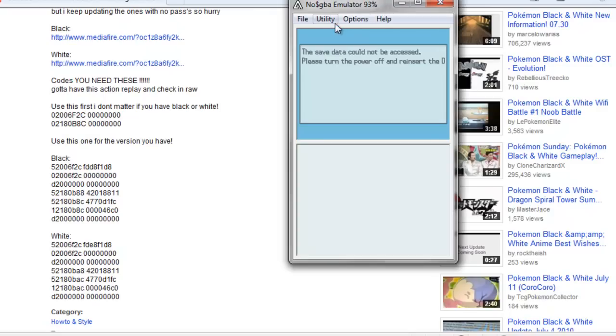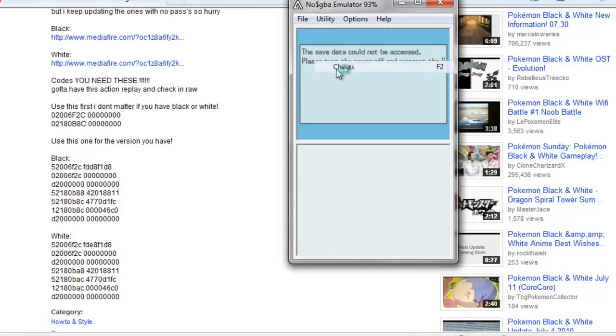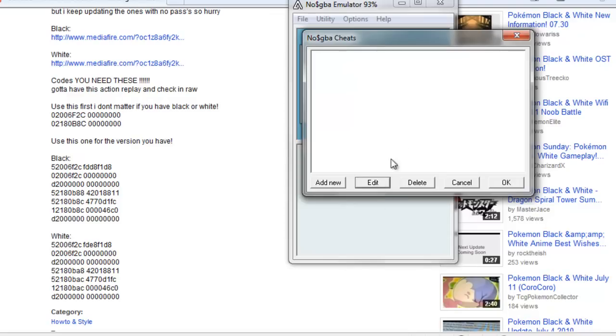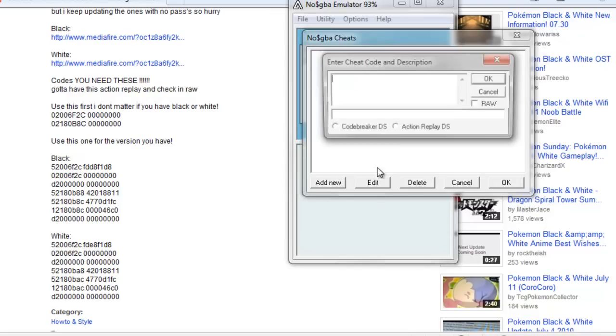You go to Utility Cheats. I've already got them there, so I'm just going to... and then you go to Edit or Add New.